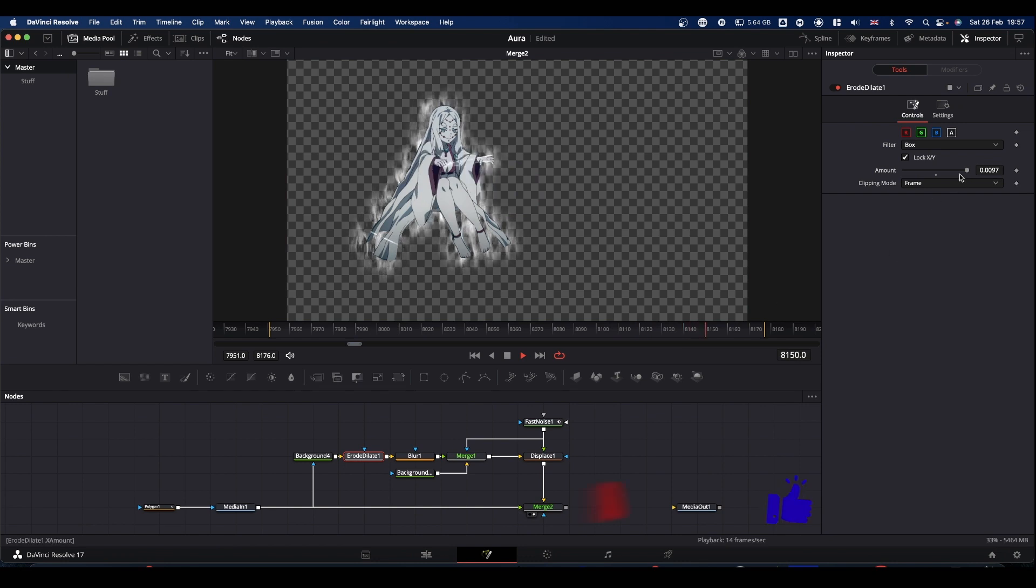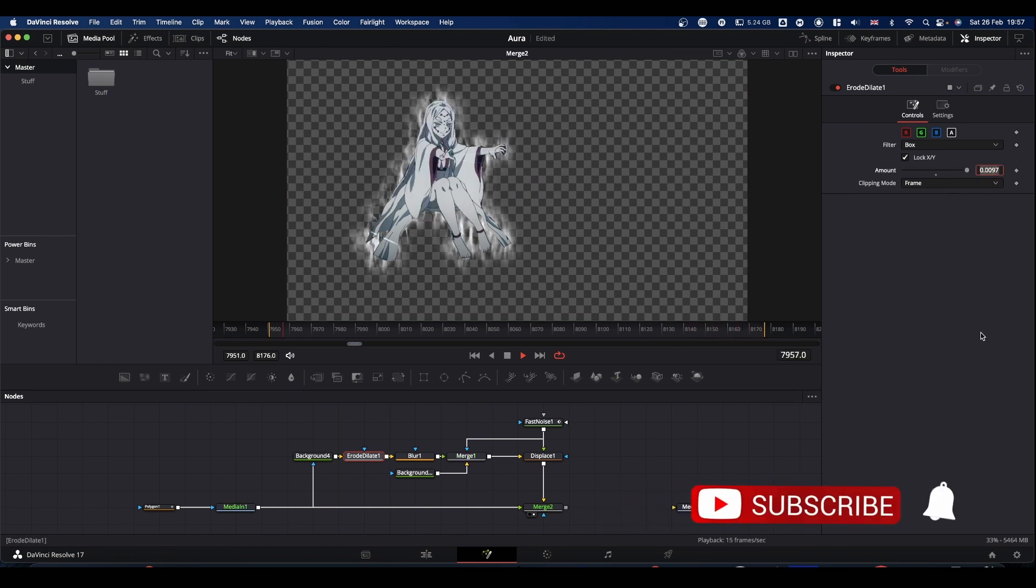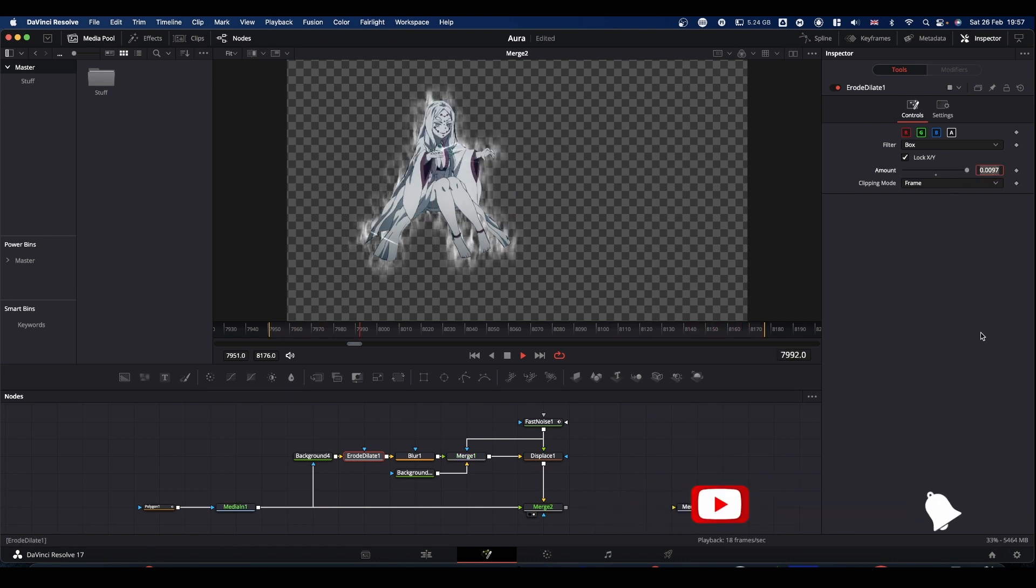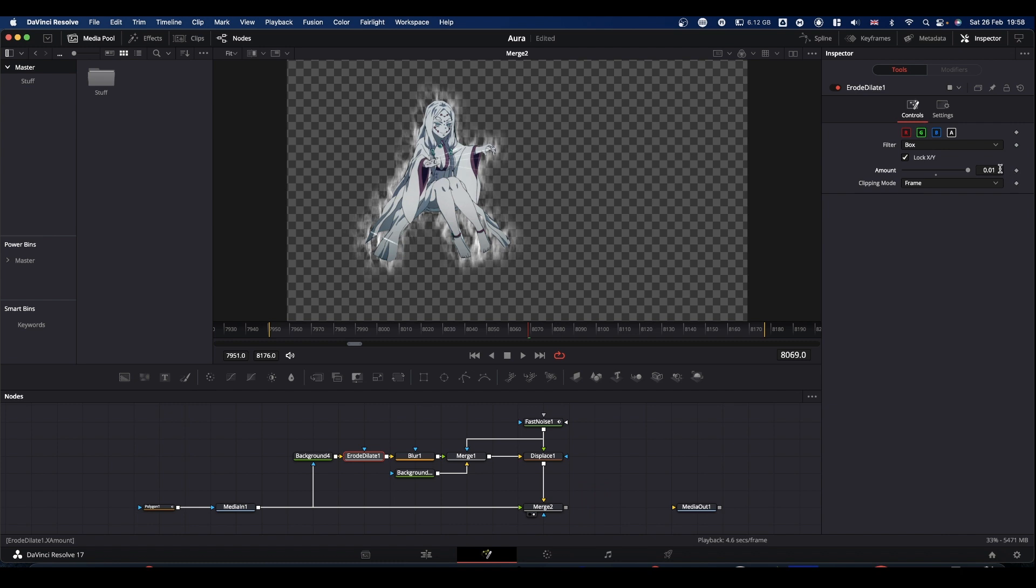So we can come back and tweak some of the values. So like your erode dilate, you can knock up a bit. So we can now tweak this to make it a bit bigger.